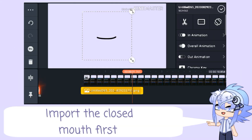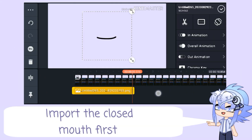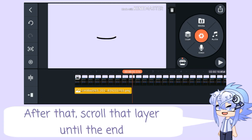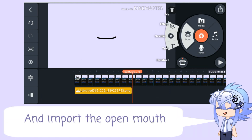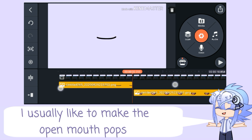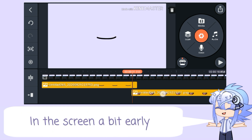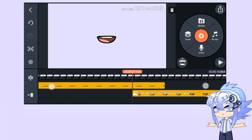Import the closed mouth first. After that, scroll that layer until the end and import the open mouth. I usually like to make the open mouth pop in the screen a bit early.